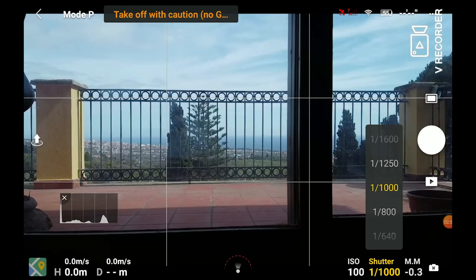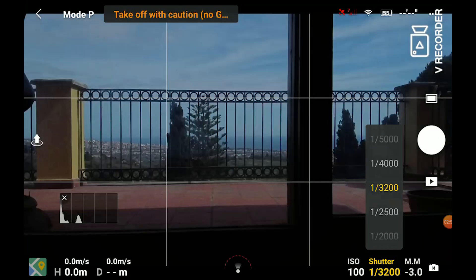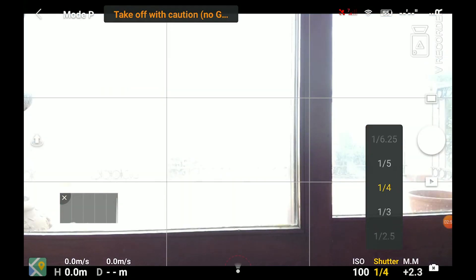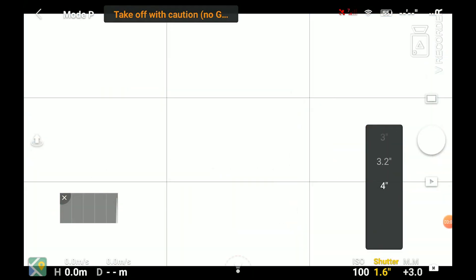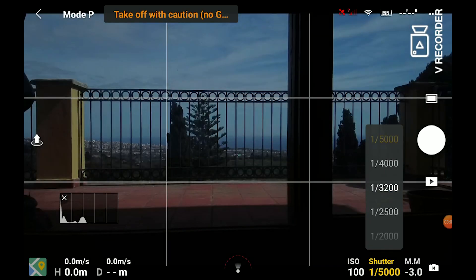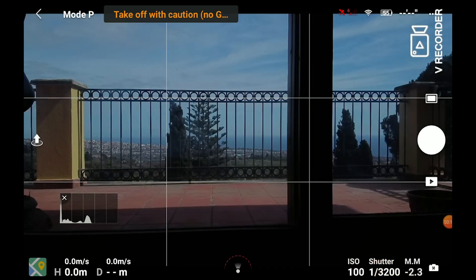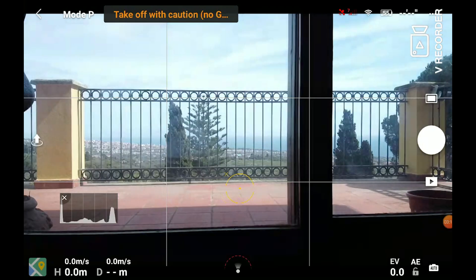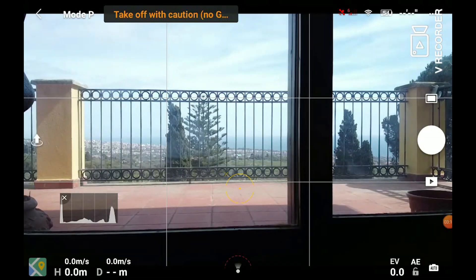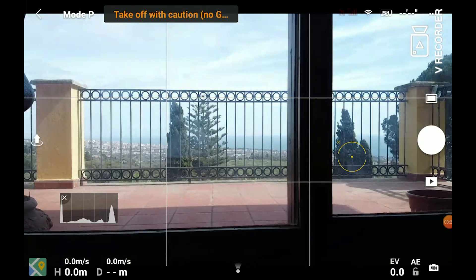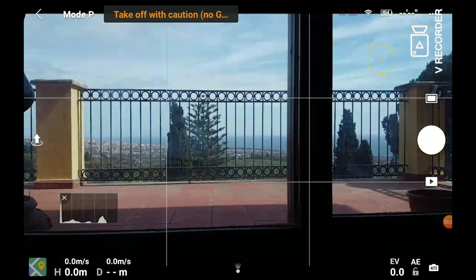In photo mode, shutter speed ranges from 4 seconds to 1/8000th of a second. If we go back to auto mode, we can click anywhere on the image to set the exposure according to the luminosity of that point. However, this tap-to-expose feature is not available in video.